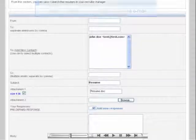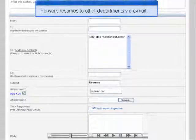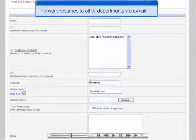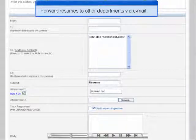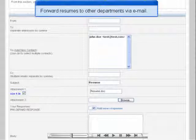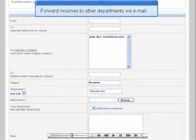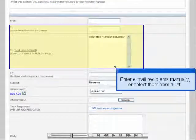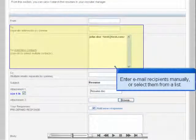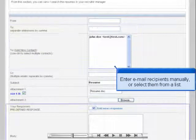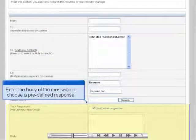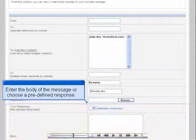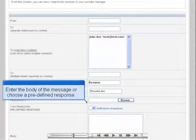The Omnistar Recruiter also allows you to send the resumes on file to anyone via email, so you can easily forward certain resumes to the correct department. You can manually enter the recipient's email address or select them from the Contact Manager list. You can also create predefined template responses for the body of the email.